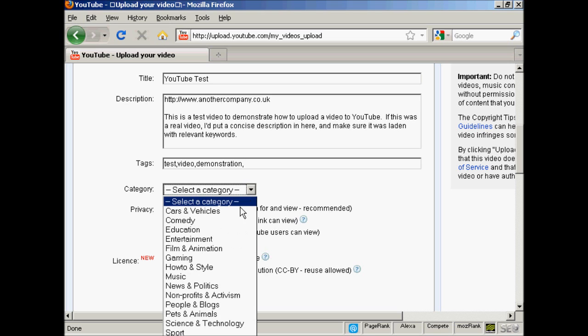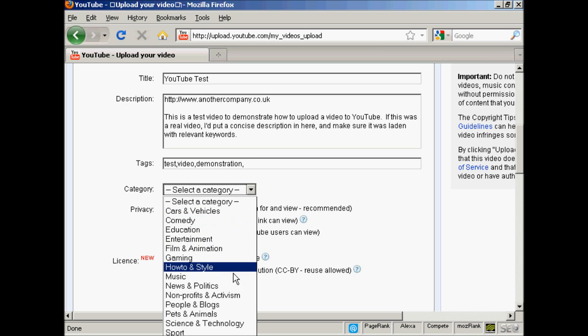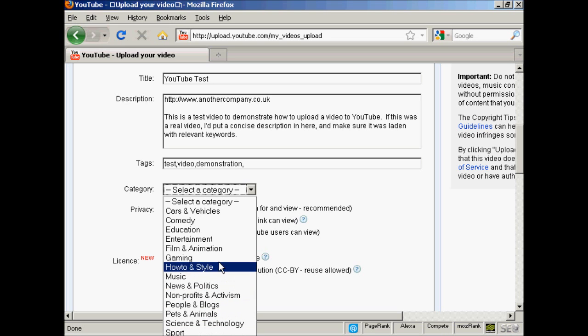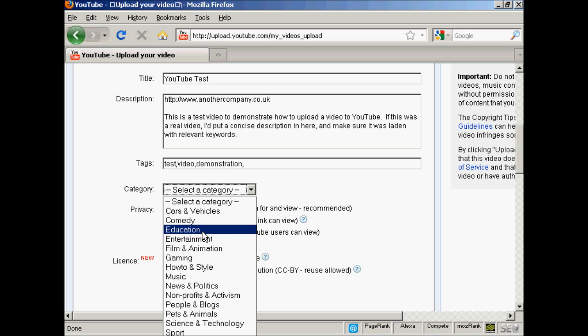You can see there's a whole lot to choose from. I'm just going to put it in film and animation, or you can put it in entertainment or education. These are the two most popular ones really.